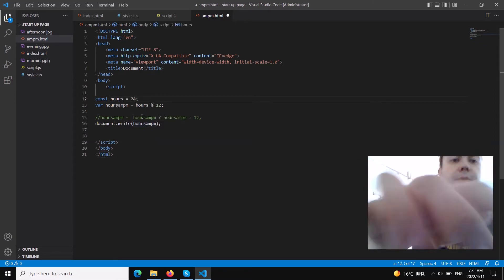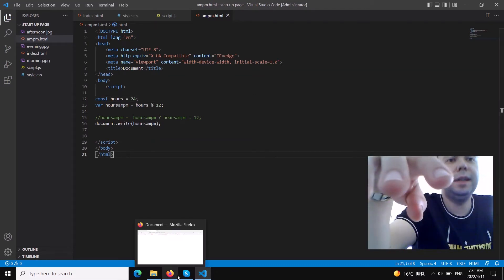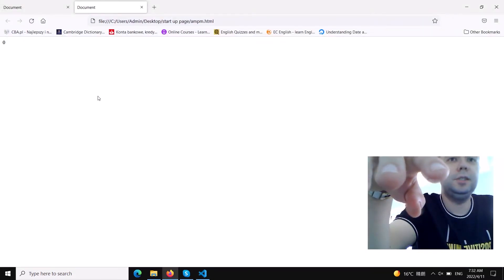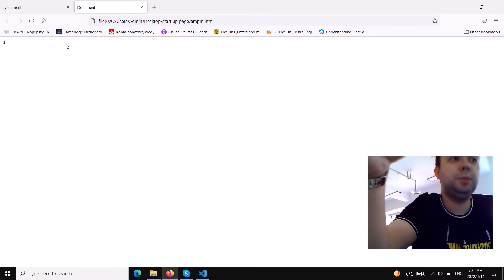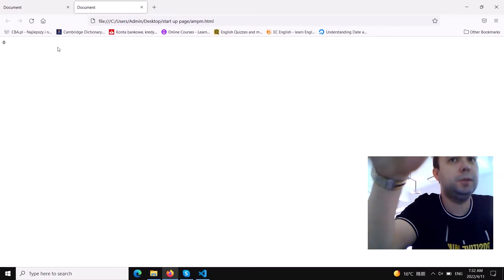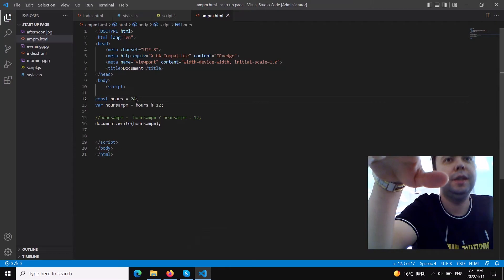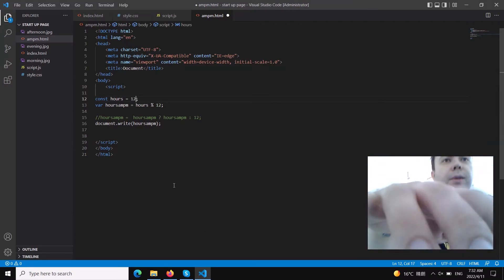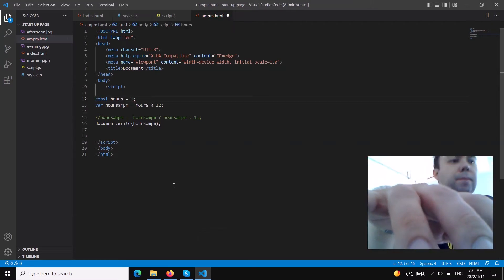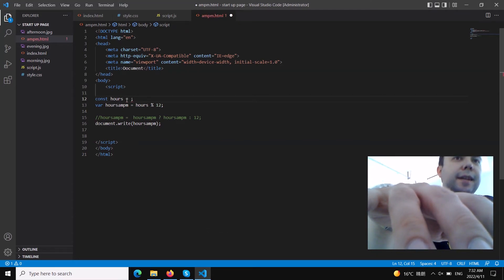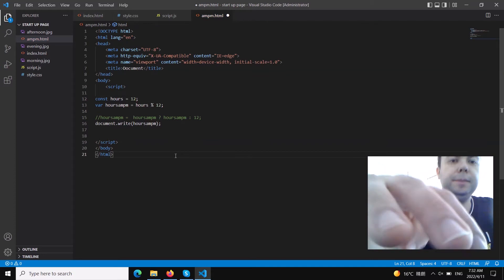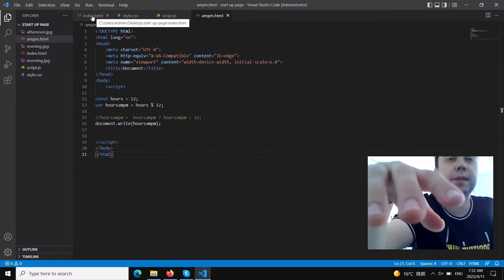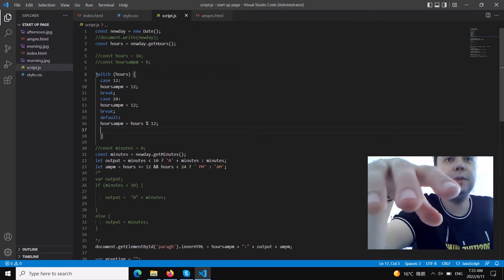The same applies to 24 (midnight) — we also get zero. I've seen that sometimes people write '00' for midnight, and that's possible, but for noon (12 PM) definitely not. So for these two special cases — 12 and 24 — we need to add another statement that will fit all situations.